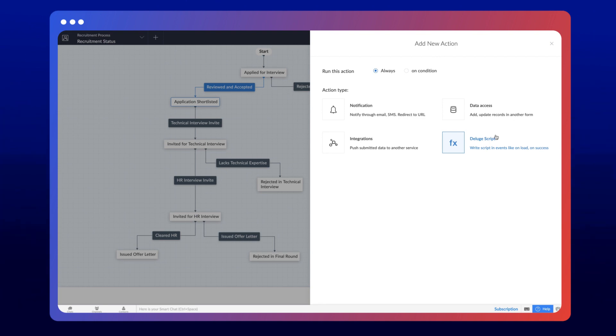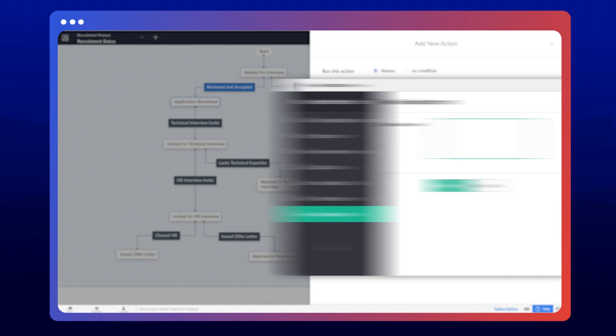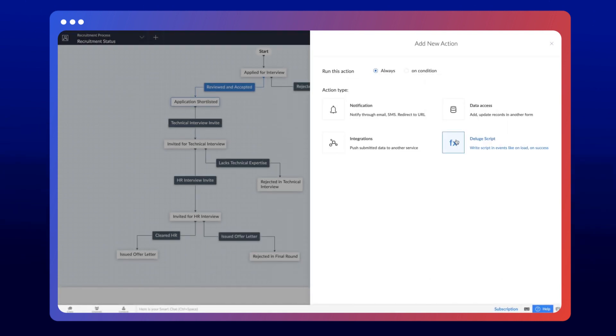Assume we require the user to enter comments after approving a candidate. In the live application, we have a review comments form with a comments field. We can create a workflow to collect the comments on this form after they perform the transition. Let's configure the action to display the form after the transition.